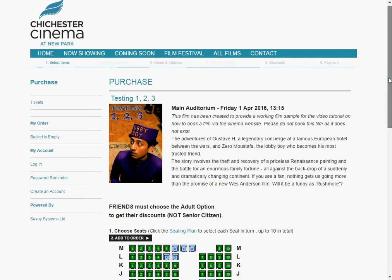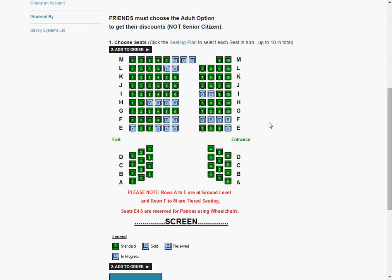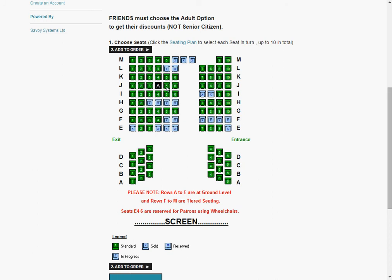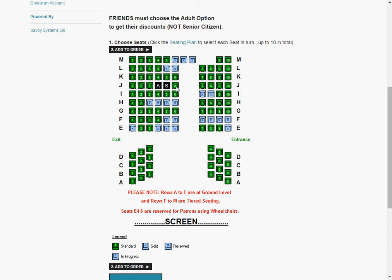You can scroll down once you get to this page and you can see a better layout of the auditorium. So let's choose three tickets in this case as an example: one adult, one friend, and one OAP — one senior ticket. So let's do J4, 5, and 6. If I click on J4, a drop-down menu appears. Let's choose that one as the adult. J5 can be the senior — there we go — and J6 can be the friend.